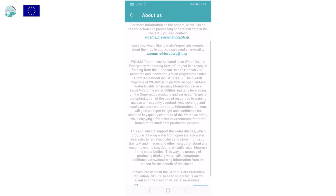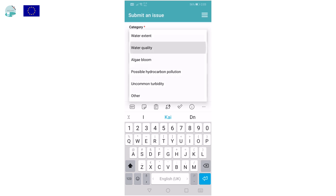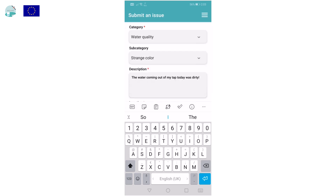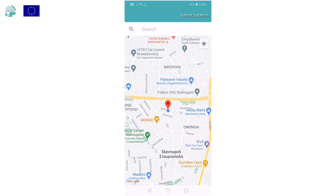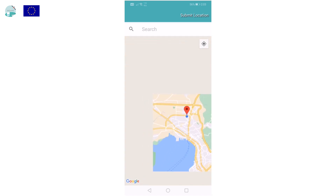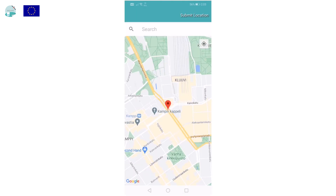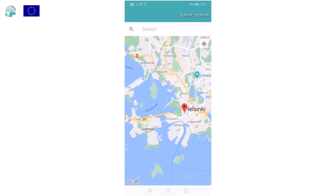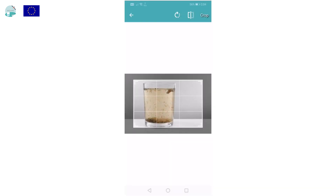Thus, the water company will save human resources and, at the same time, improve its image since they will facilitate water consumers to submit their complaints. In this example, the user is reporting a complaint related to the tap water quality, which has a strange color. The app enables the user to select the location by using the GPS of their mobile phone or by selecting and searching through the Google Maps app. The user is also attaching a photo to enrich the complaint.